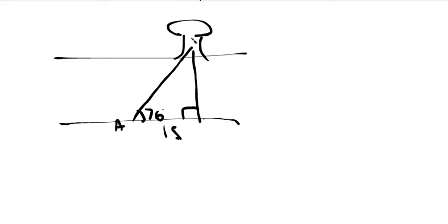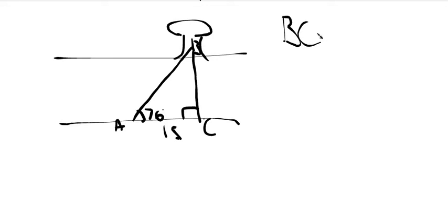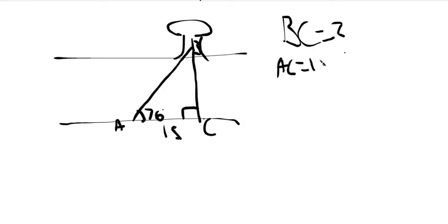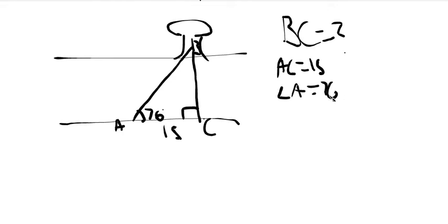So, the first step is to find what we're looking for, or labeling some angles too. So, A, B, C. The side we're trying to find is BC. BC is question mark. We know what AC is. AC is 15. We know that angle A is equal to 76 degrees.